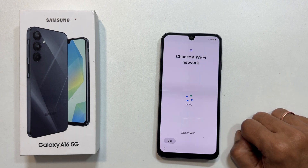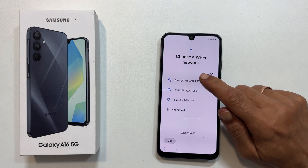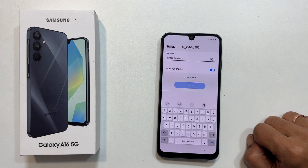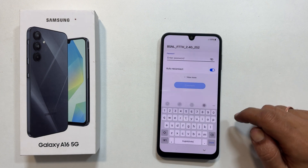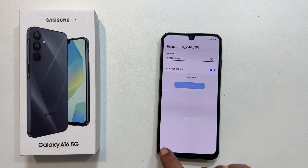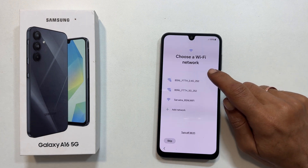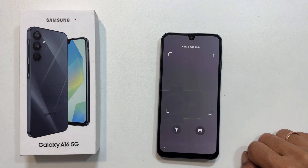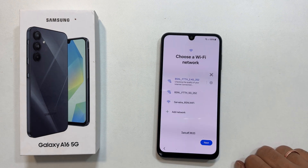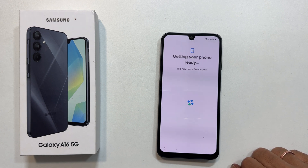Time to connect to Wi-Fi. Select your network and enter the password, or use the handy QR code scanner. I will go with QR code. Once connected, tap next.